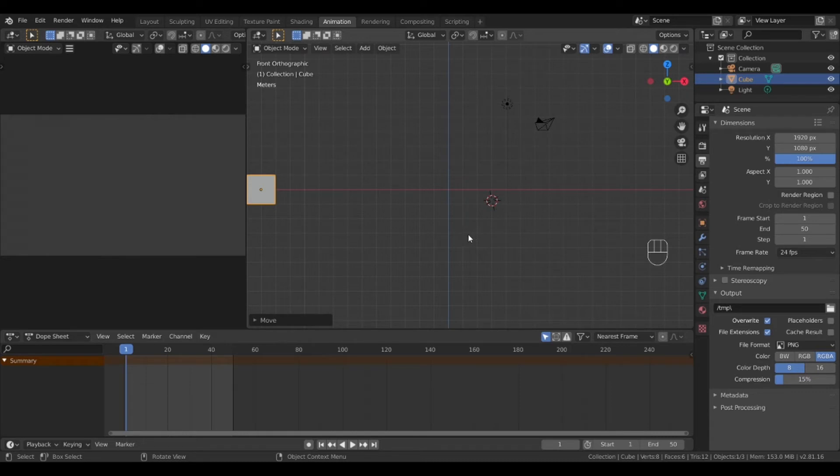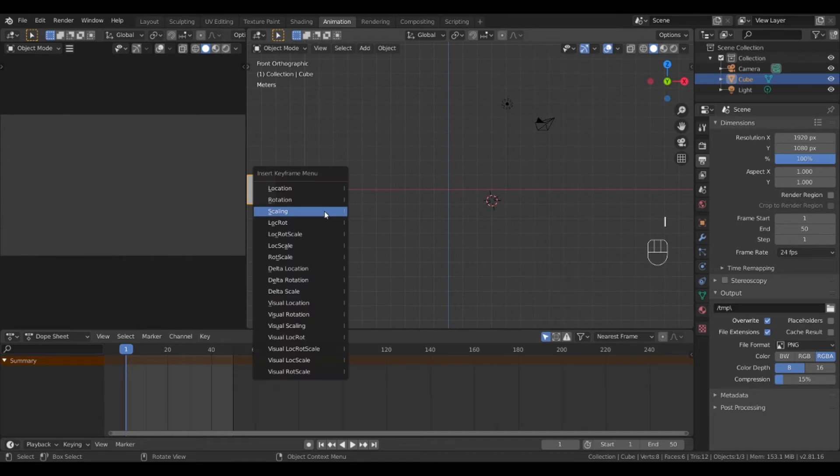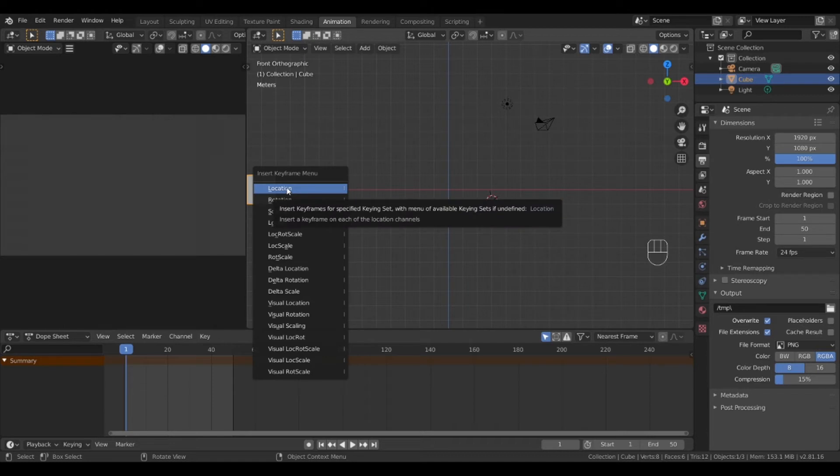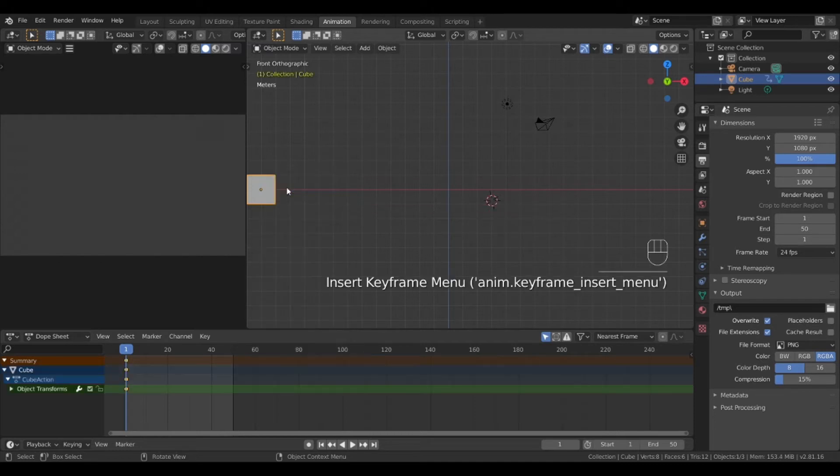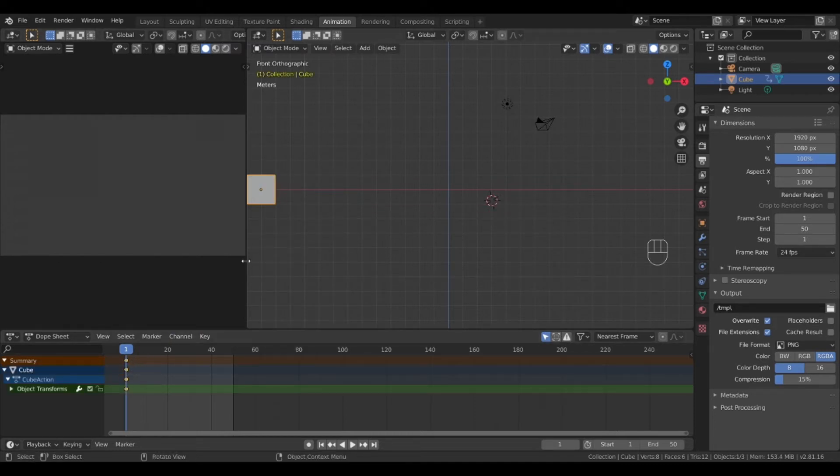Now that it is out of view of the camera we will select the object in the object view screen and press the I key in order to bring up an insert menu and we will insert a keyframe. From this menu you can lock in all kinds of attributes to the object at this point on the timeline. We will select location.